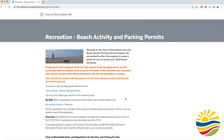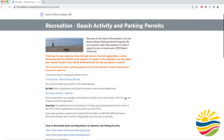Once you click on that button you will see multiple methods that someone can use to obtain a Barnstable beach sticker. For the purposes of this video we will be showing you how to register for one online, but at the end of this video we will show you the other methods.